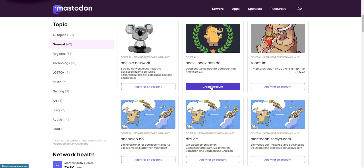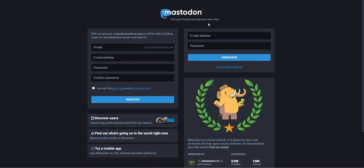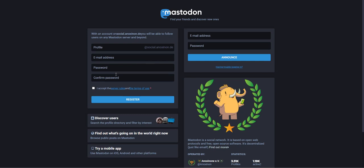You're going to hit create account and just create a name for your profile handle. That's how people are going to find you. Put in your email address and create a password, and that's it.